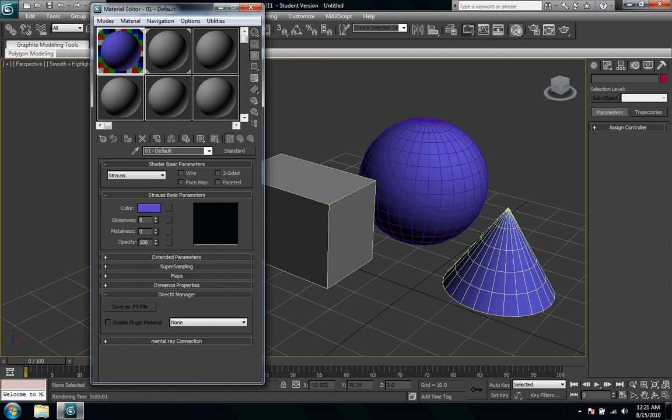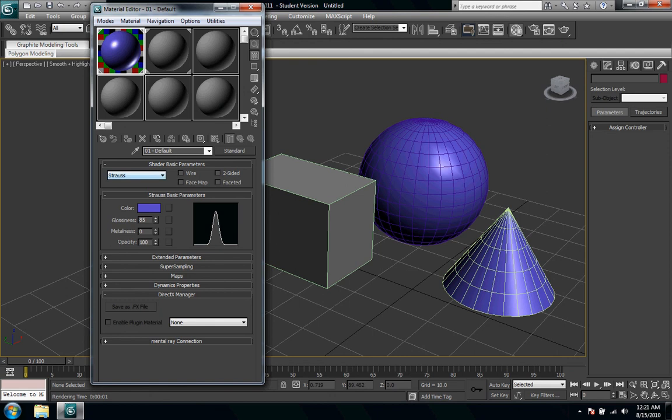Strauss as well has a completely different flavor. This just has a gloss factor so kind of more of a painted feel.